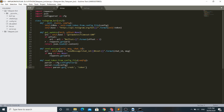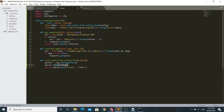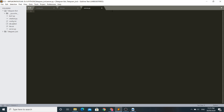I have used the configparser library and allowed the parser to read the data from config.txt. The parser will get us the data from the credentials section — specifically the token. So we are reading our token from the config.txt file by this method.